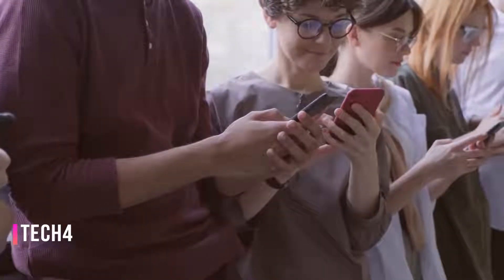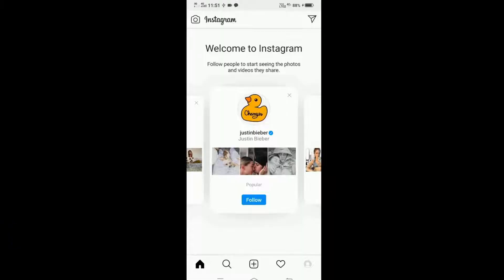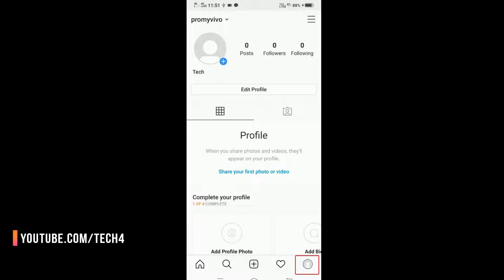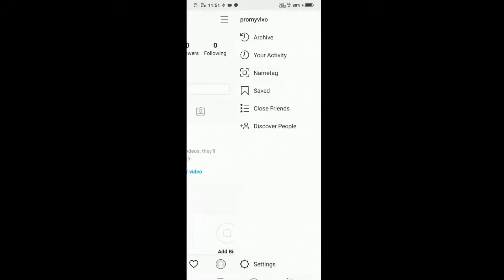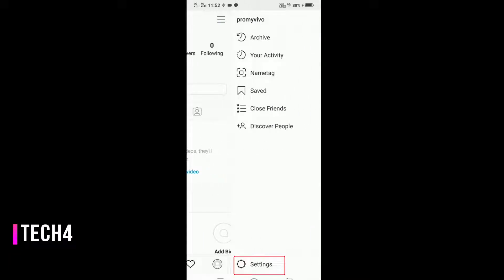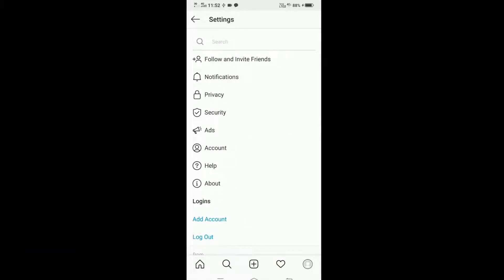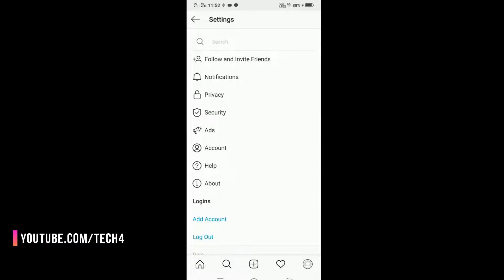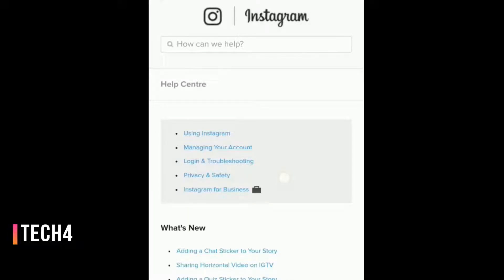First of all, tap your account icon at the top right corner, then go to Settings. Now you can see the Help option — touch on the Help button, then go to Help Center.